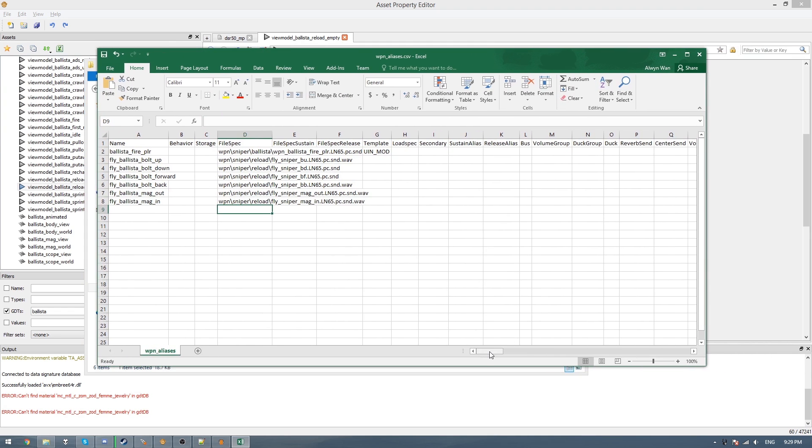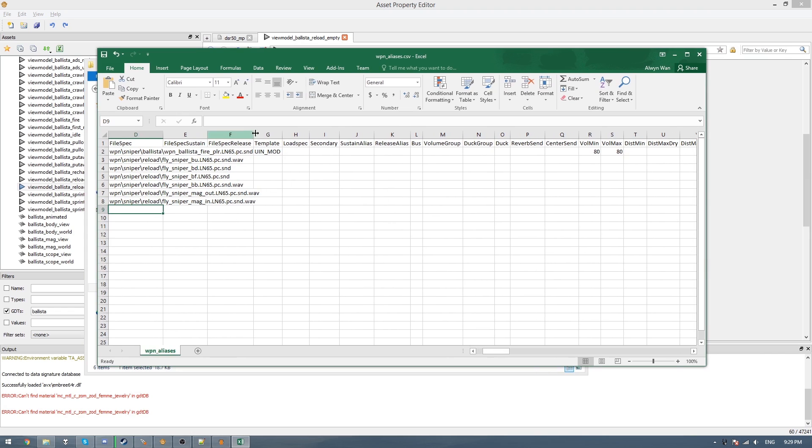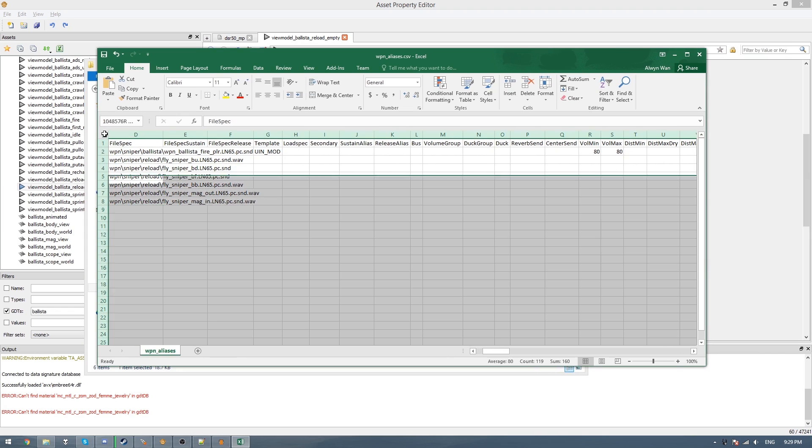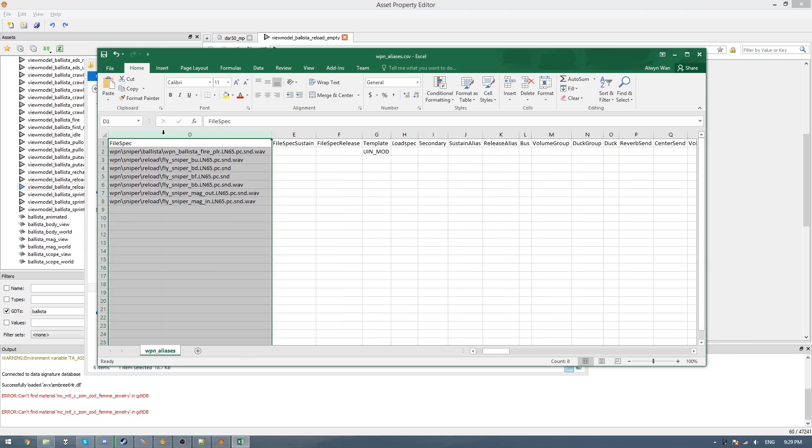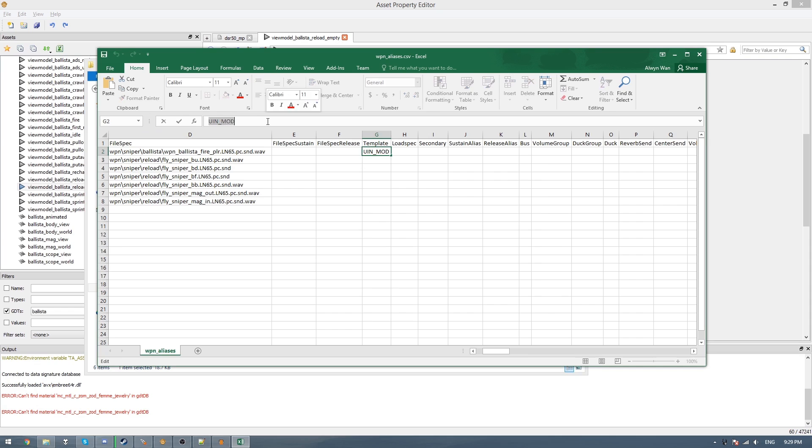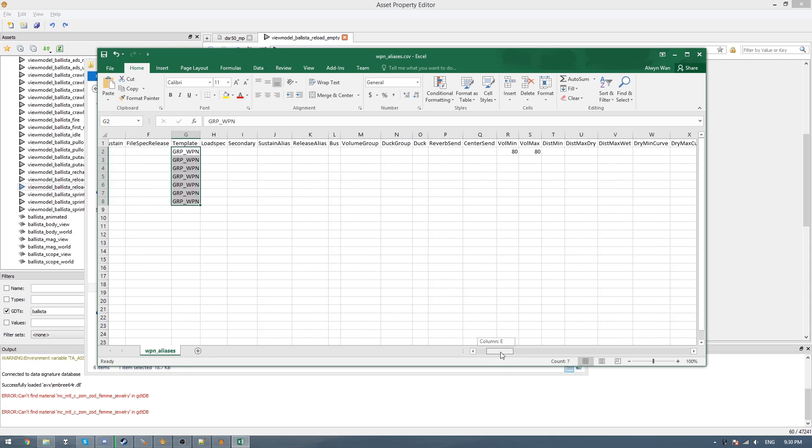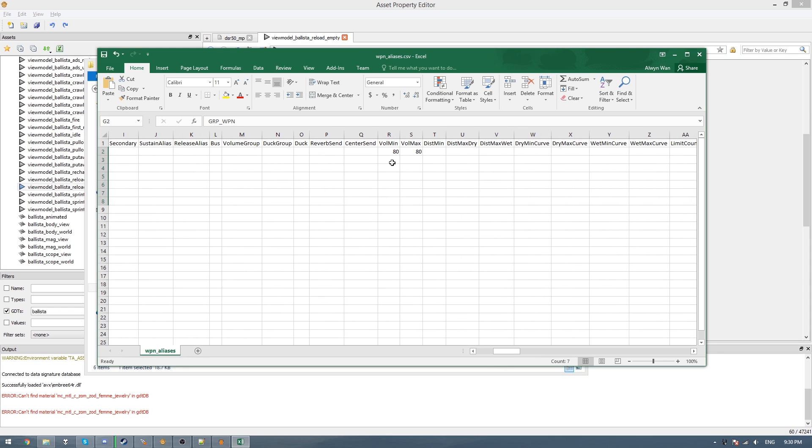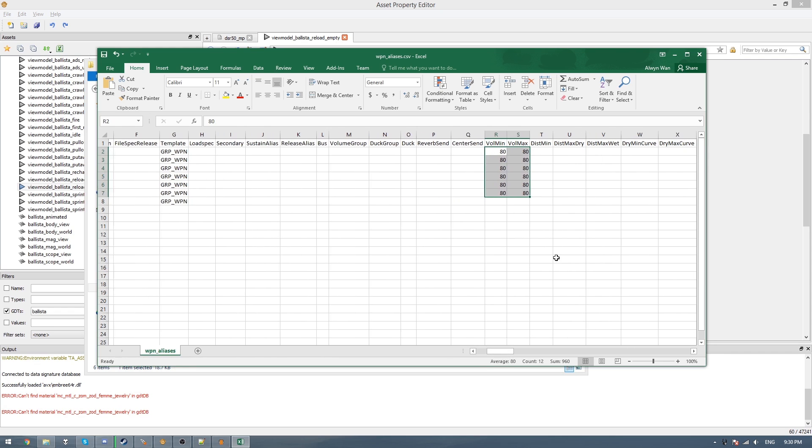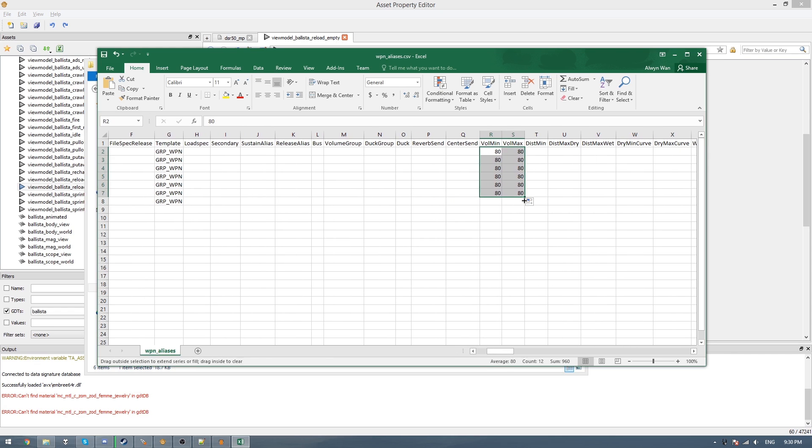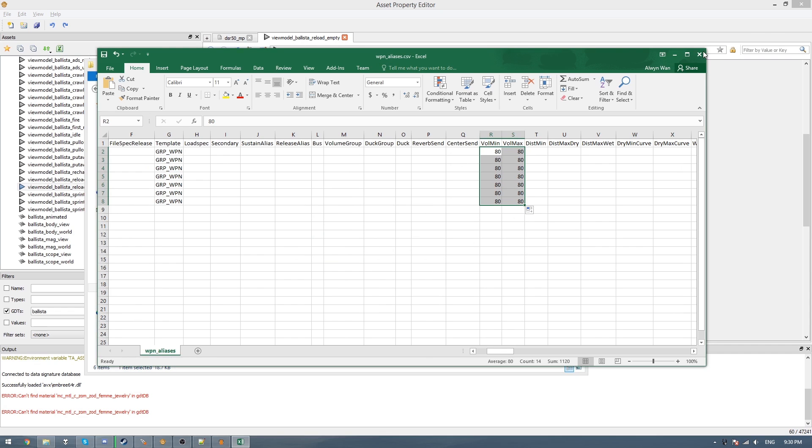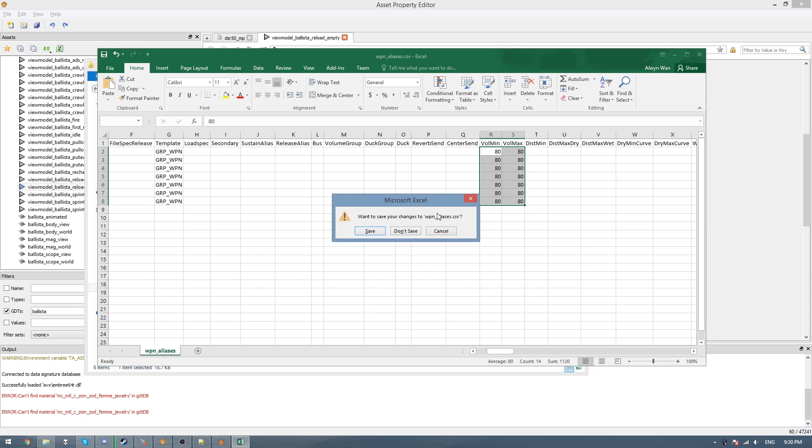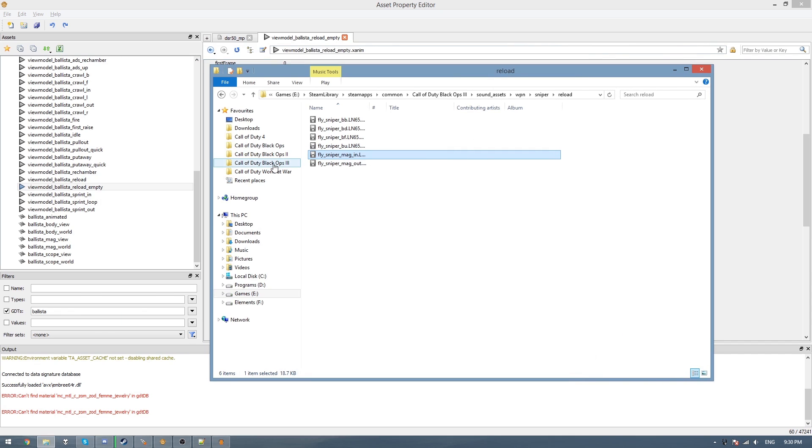And then we just need to do the same thing for all the reload sounds, and then we have to scroll over a bit. And then where it says template, just need to re-expand the columns. Where it says template, you see it says UIN mod here, and we're going to change this to group_weapon, as that was the name of the group I made in the templates file. Now I'm just going to drag it down so all of them use this template. And then over in vol min and vol max, you can just drag this all the way down as well and make sure it covers all of them. And then we can save that alias file, just yes, continue using the CSV format.